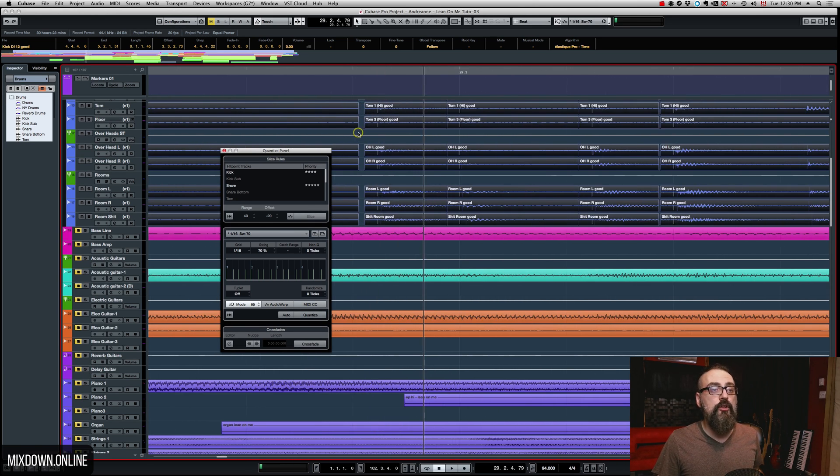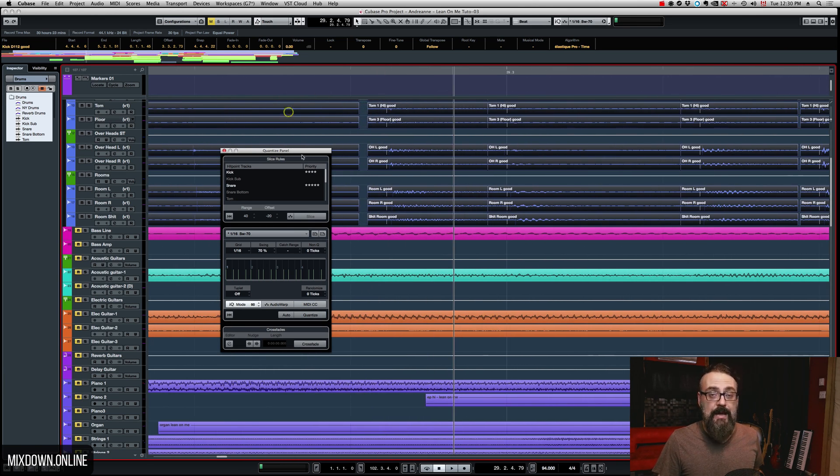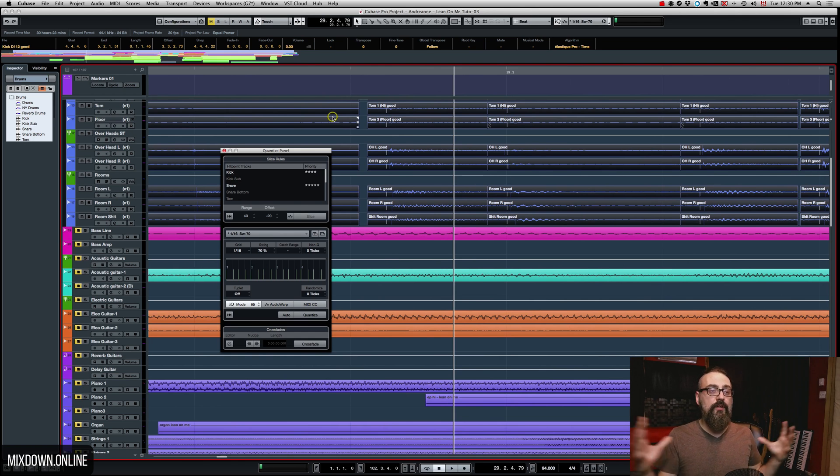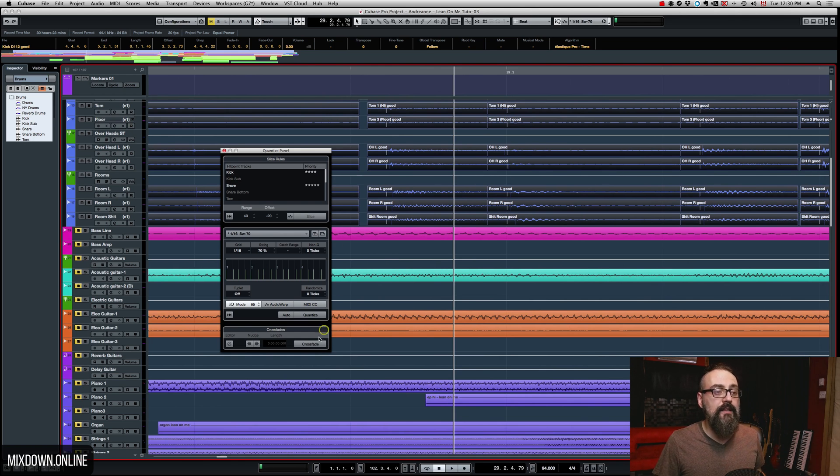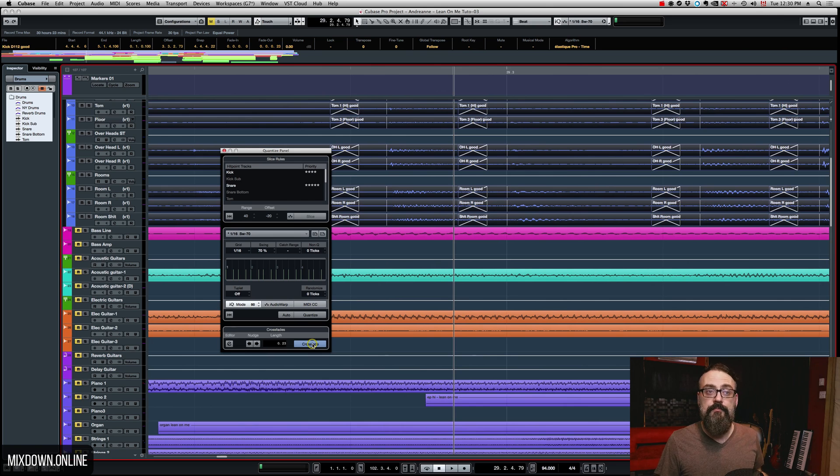Now, if we look closer, we have some gaps. Now, if we want to fill up these gaps, we're going to click on crossfade. And there you go. All of these events has been crossfaded within each other.